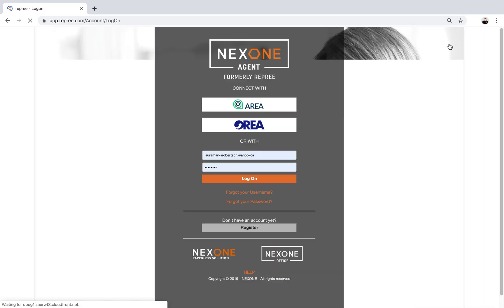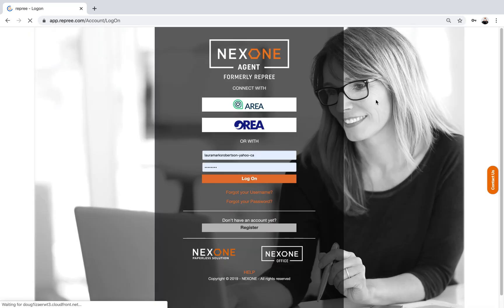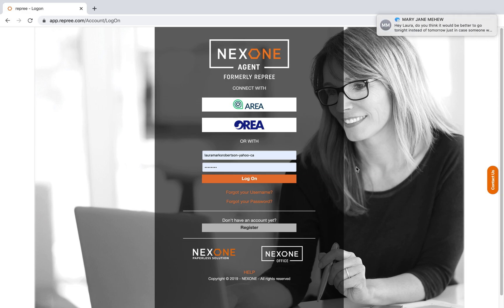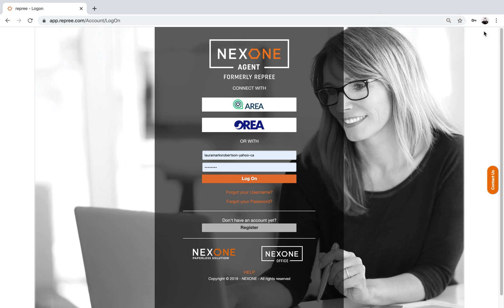The login page will come up. You don't have to worry about hitting AREA or anything like that. You're going to put in as your username your email address, and instead of using the at sign or the dot, you're going to use dashes. So it would be your email address - mine's l marks dash sutton dash com.